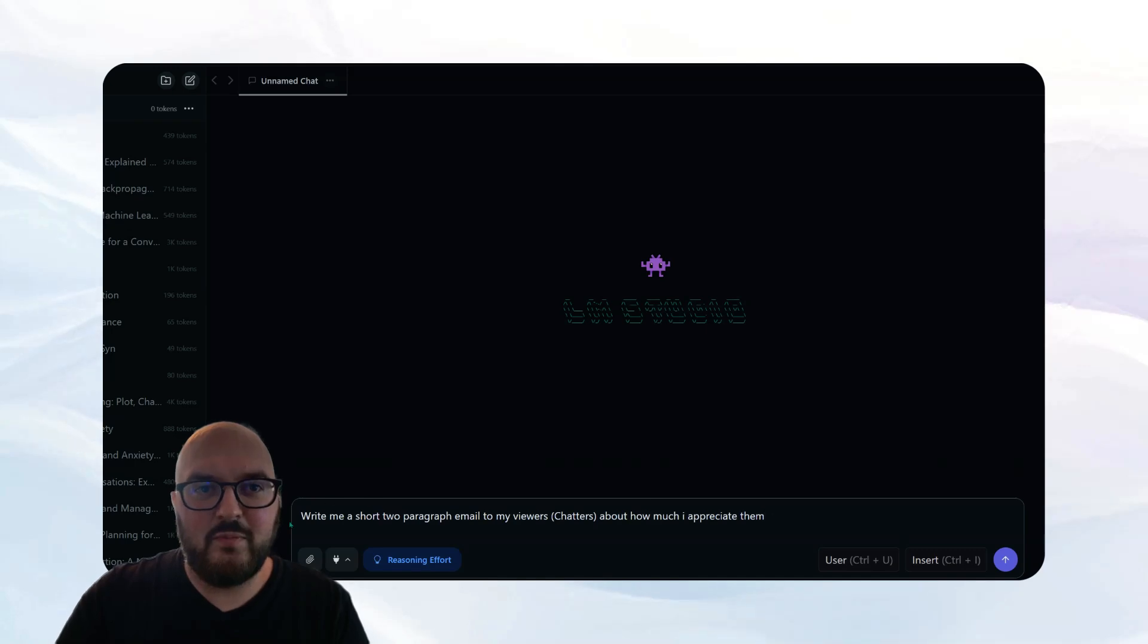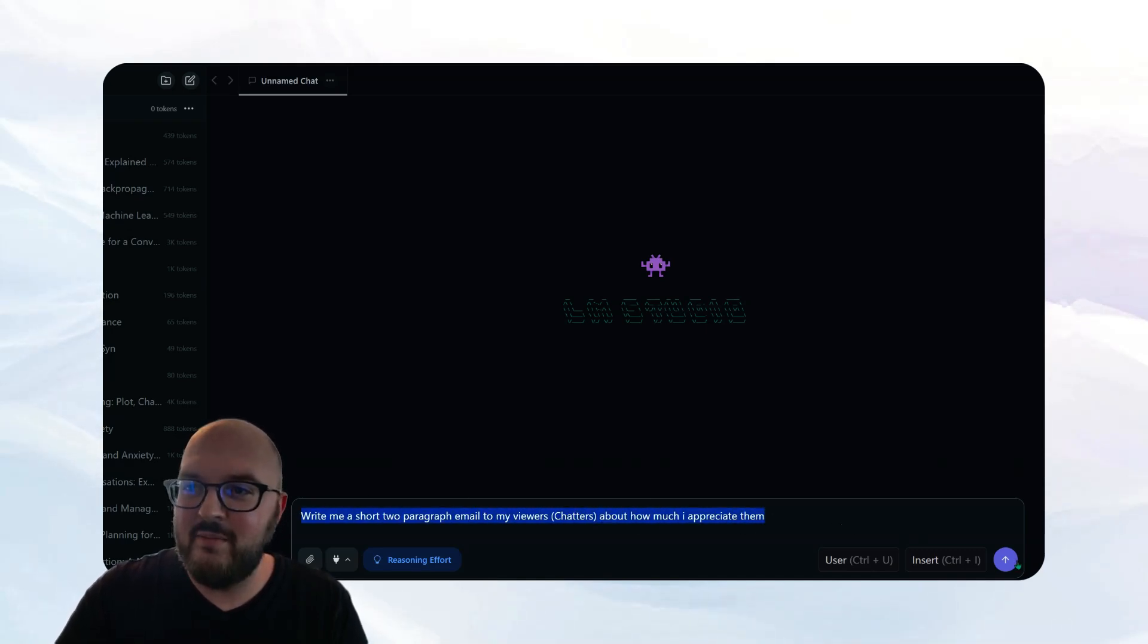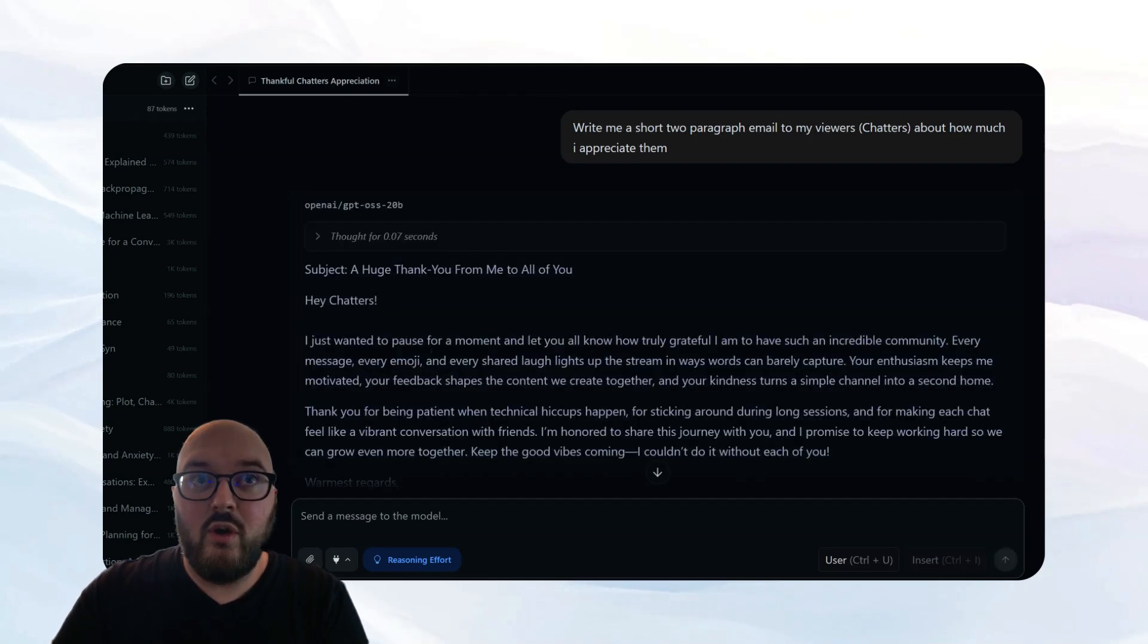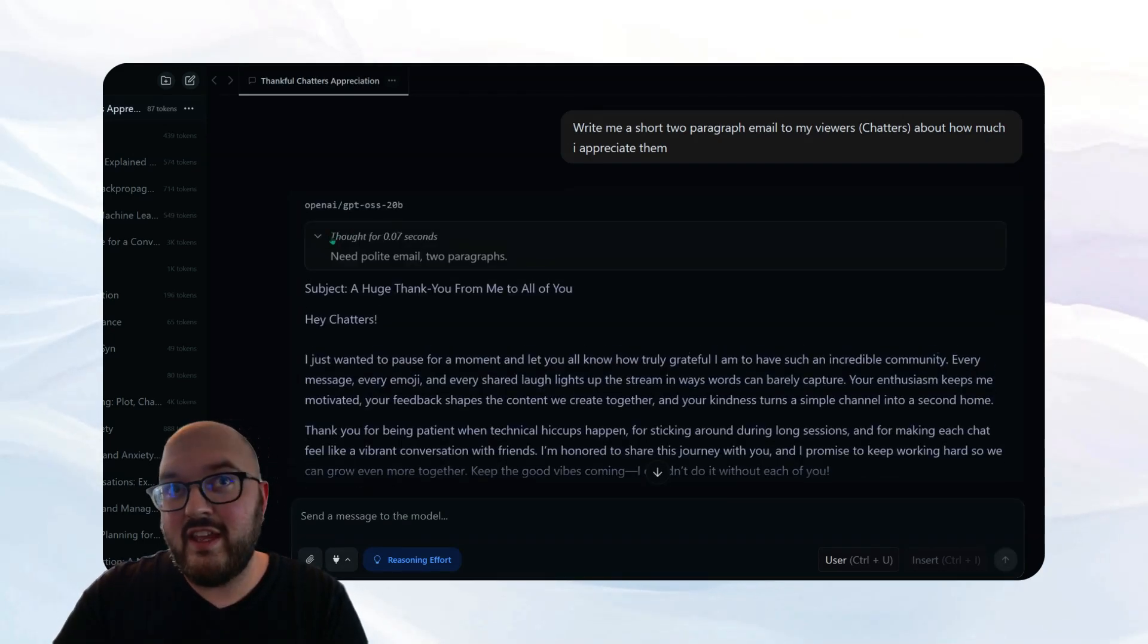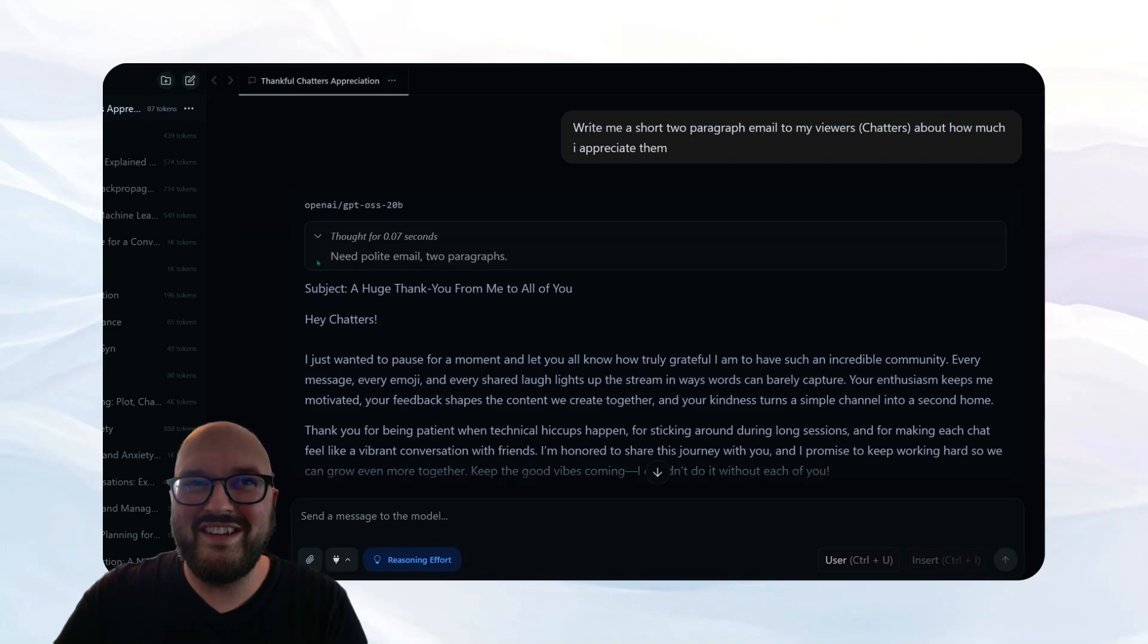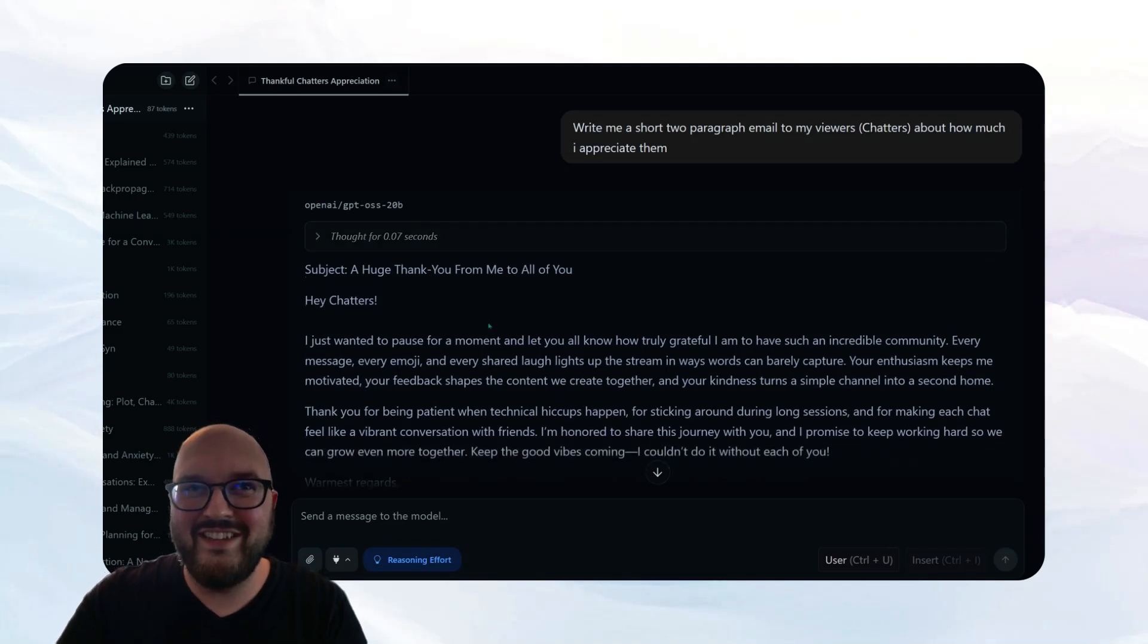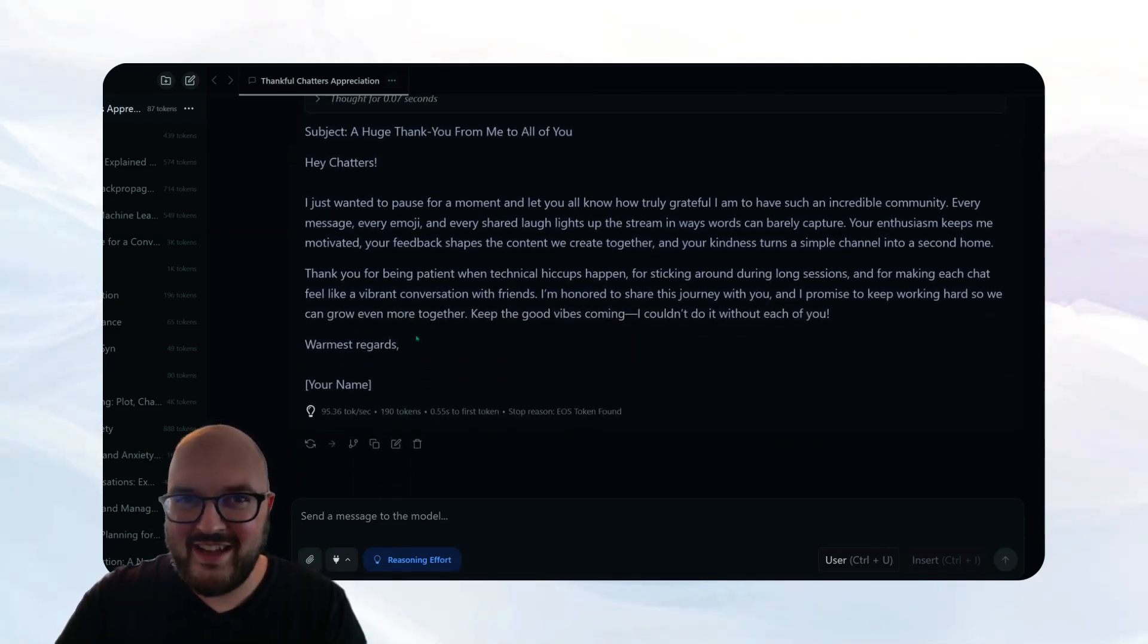I'm going to give it this prompt, write me a short two paragraph email to my viewers, chatters about how much I appreciate them and we'll hit send. So again, this is a thinking model, so you can see it's separated the thinking. This is a very low reasoning effort, obviously. And so now it's written a nice little email to you guys. Thank you so much.